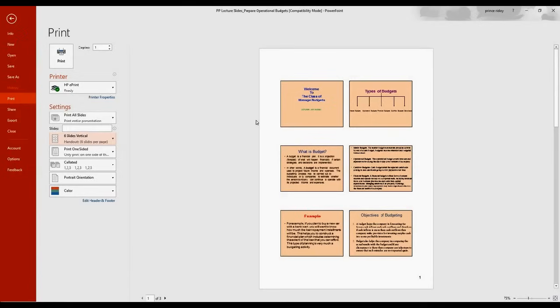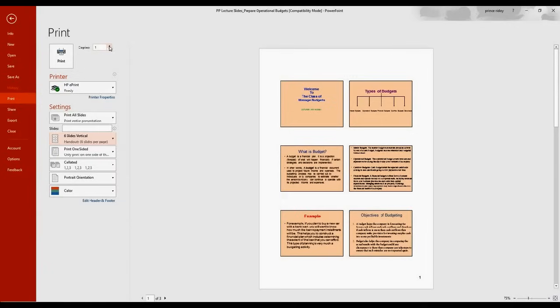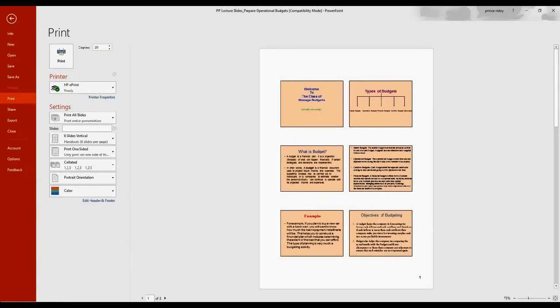Now, if you need to print a number of copies, like 10 copies or 20 copies, what you can do is use this up and down arrow here with your cursor. So you click and you can print, or you can even type if you don't want to waste time. You can just type 20 if you need and press Print.